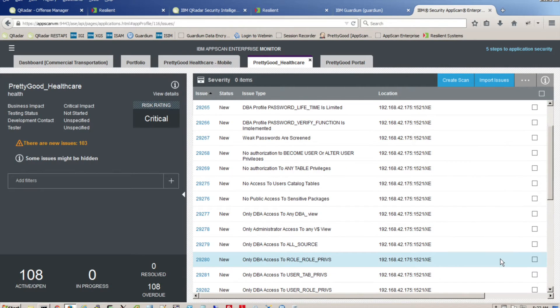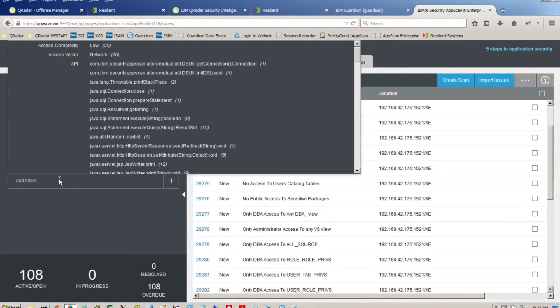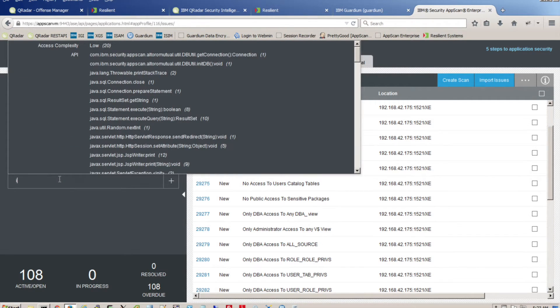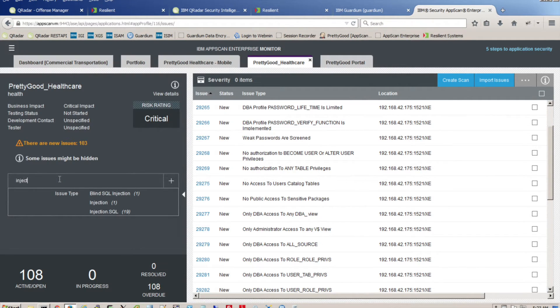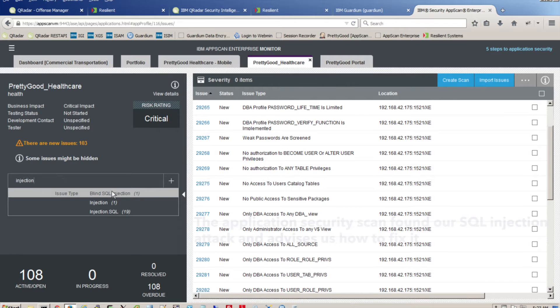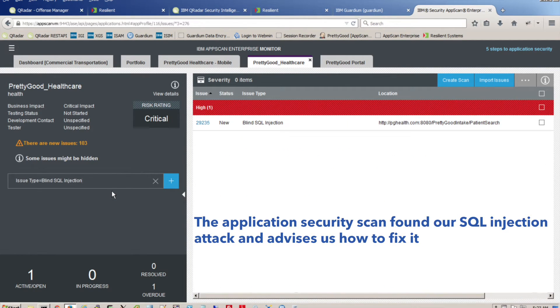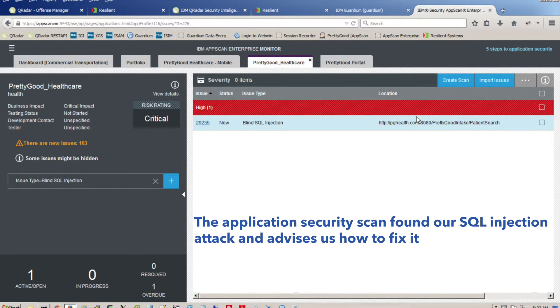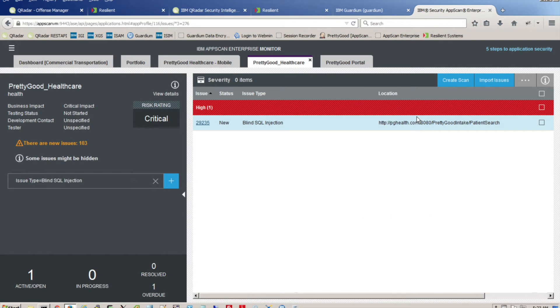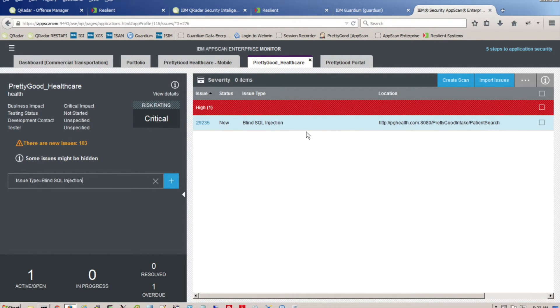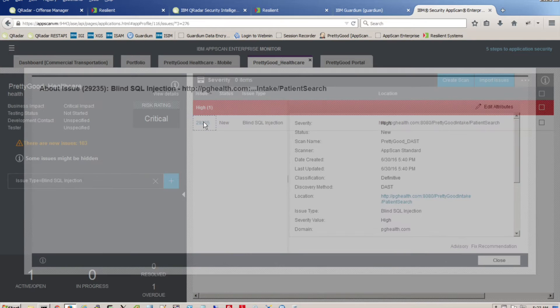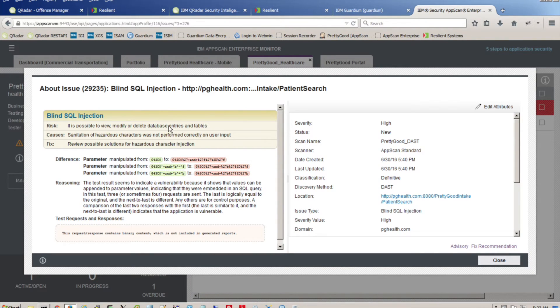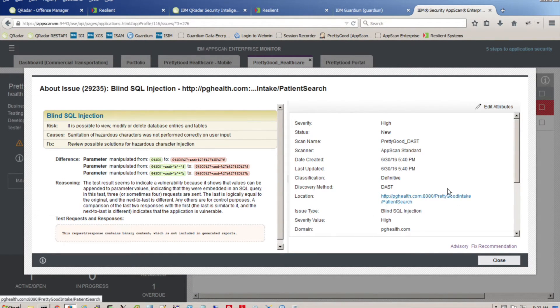We also know we had a SQL injection vulnerability in our application. Let's search for it and see what the application security scan found. The scan found our SQL injection attack and even advises us how to fix it, including a code snippet and detail showing the field where the vulnerability was found, the ICD code.